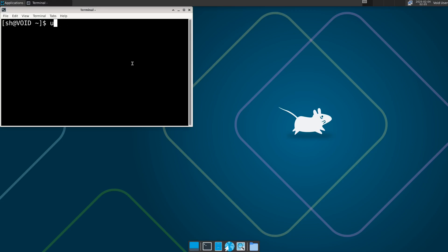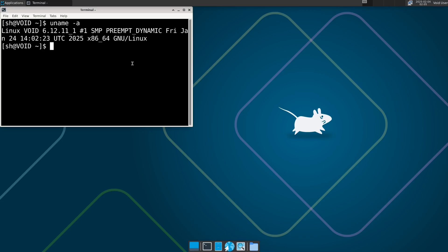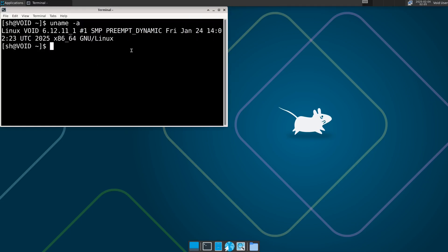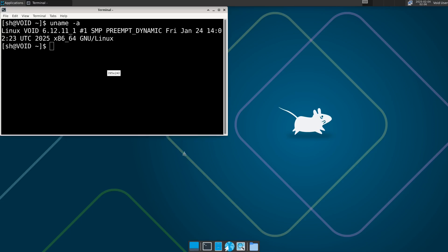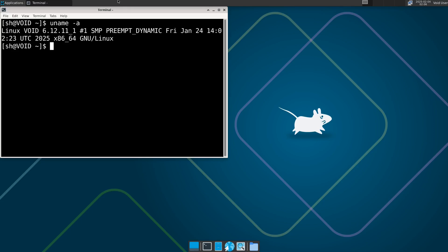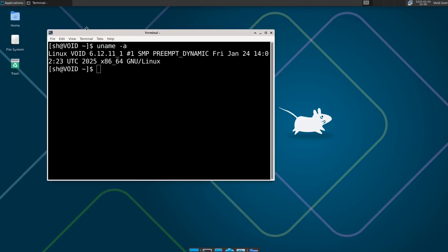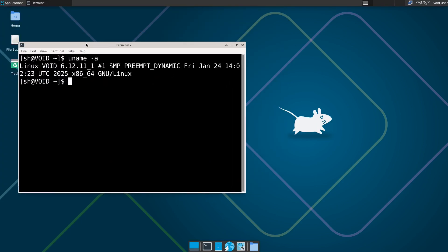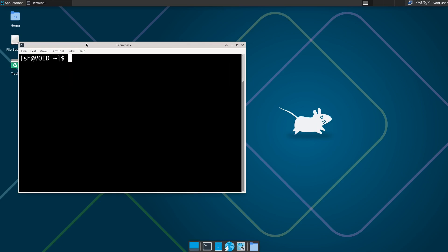Let's run uname to confirm the new installed system. Let's try to update the system — just type the command.